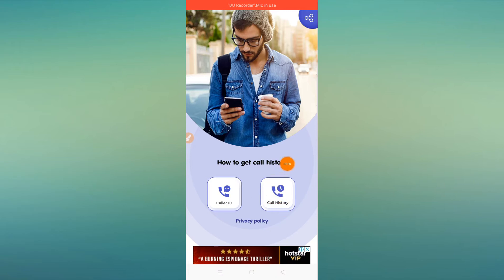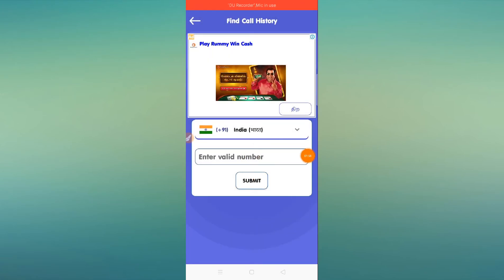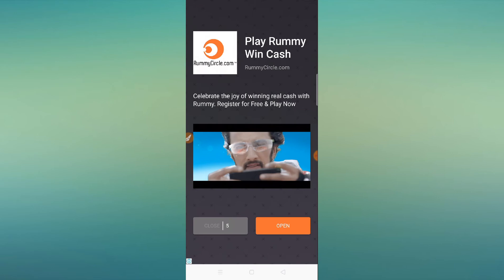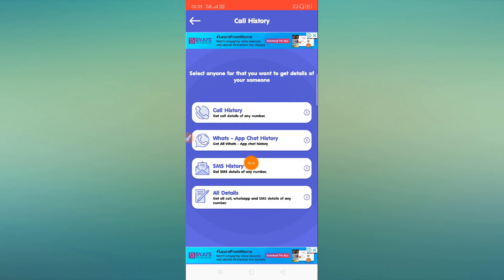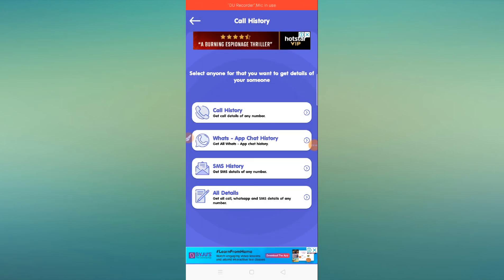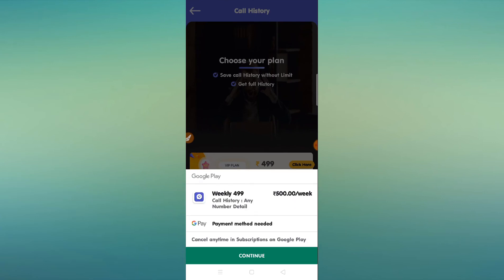You can see there is an option called history, you can click on that option. If you click on the mobile number, you can enter the mobile number. You can click on the sub-aid option, and you can see there are a lot of different details. You can click on the call history, SMS history, or WhatsApp chat history to check the call history.